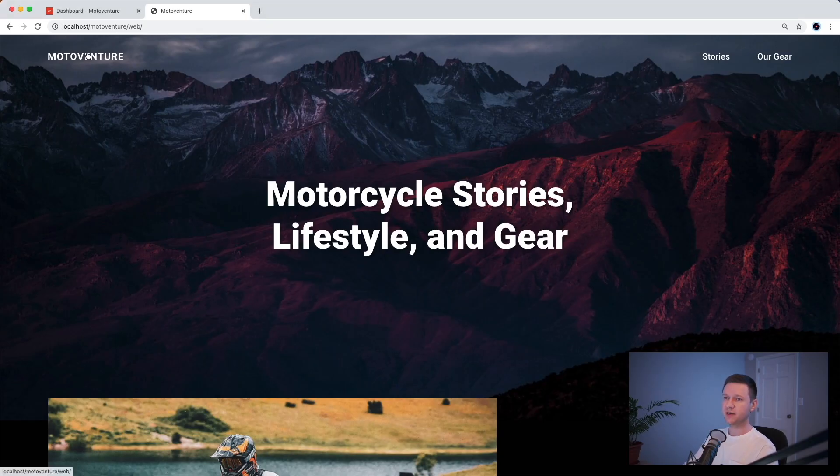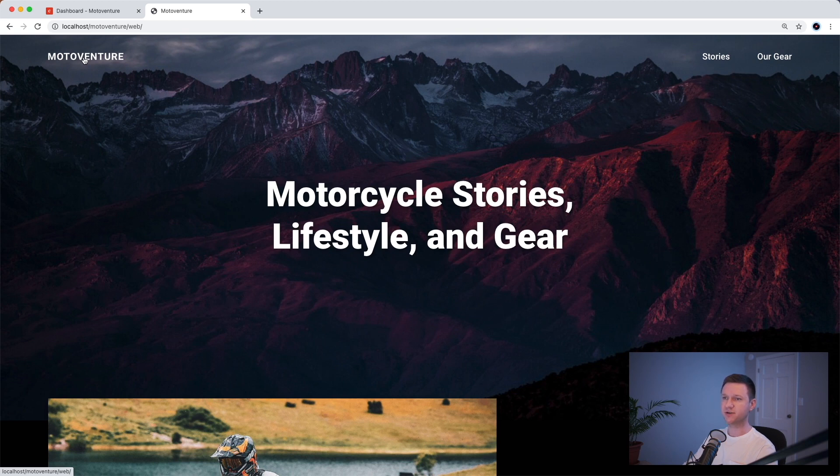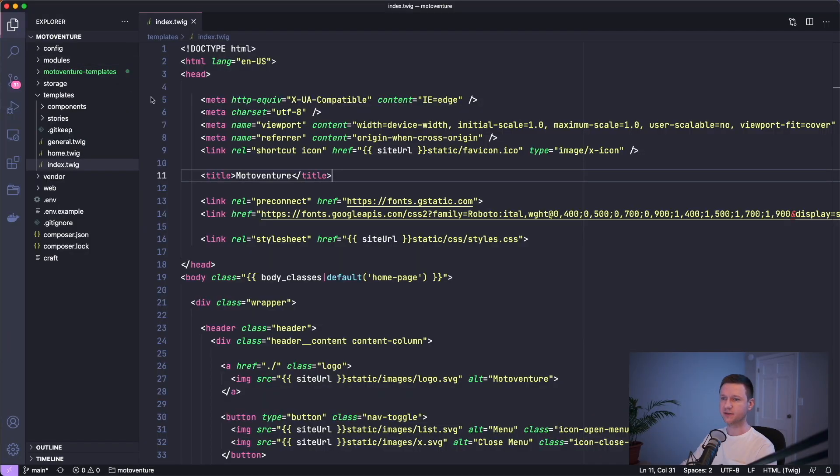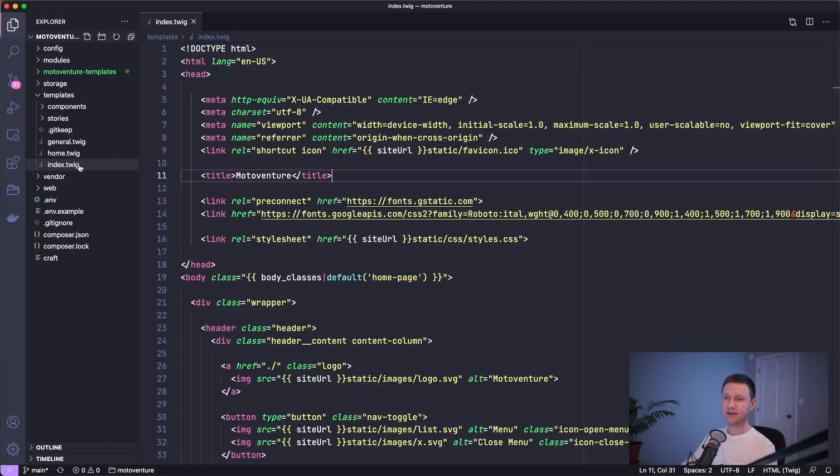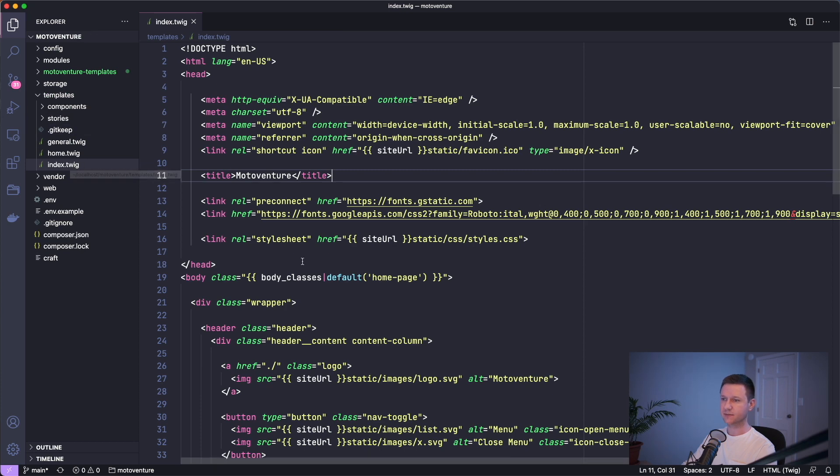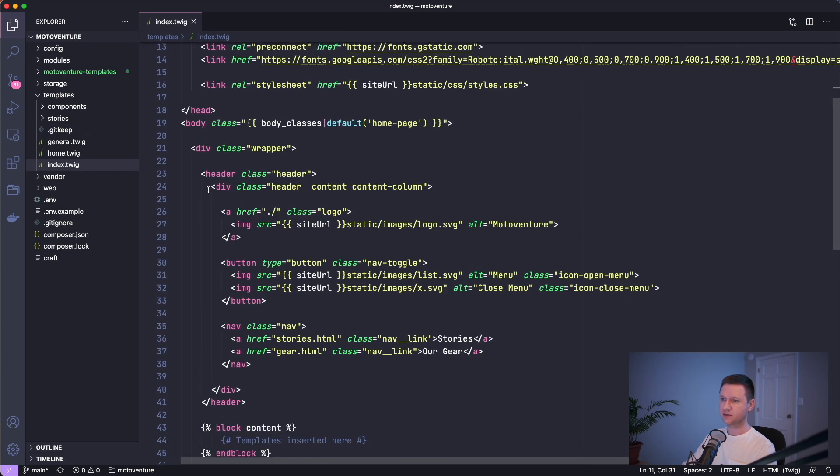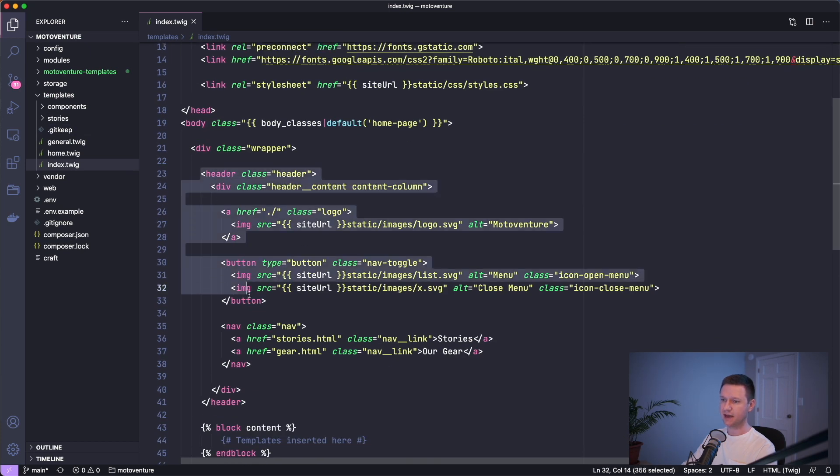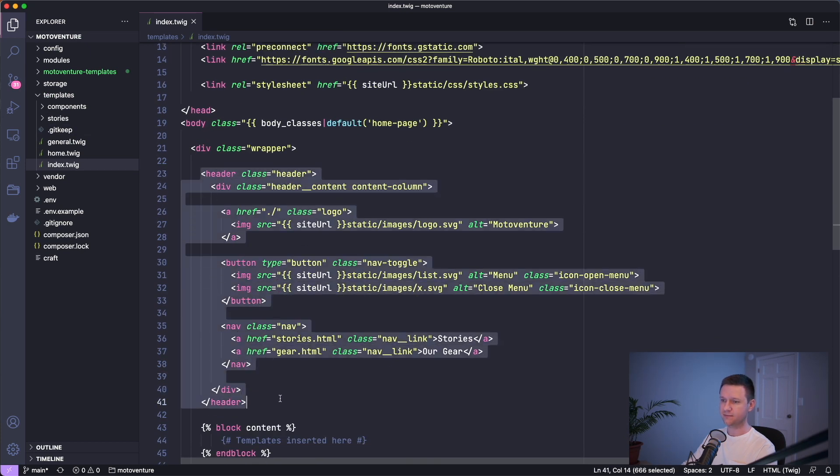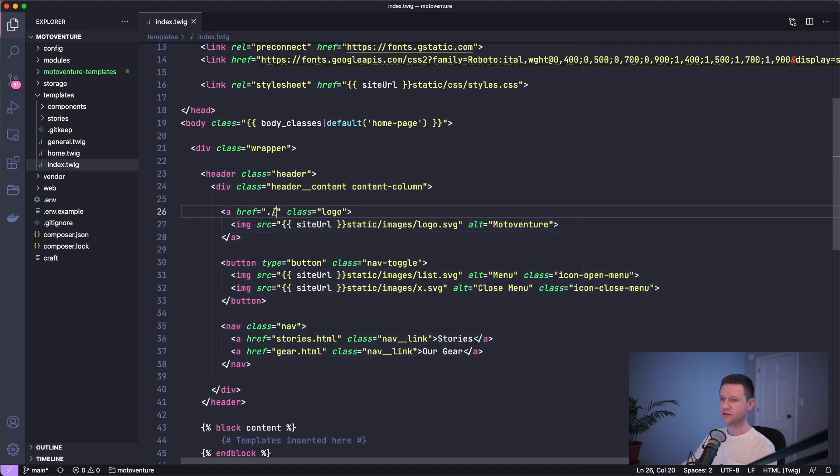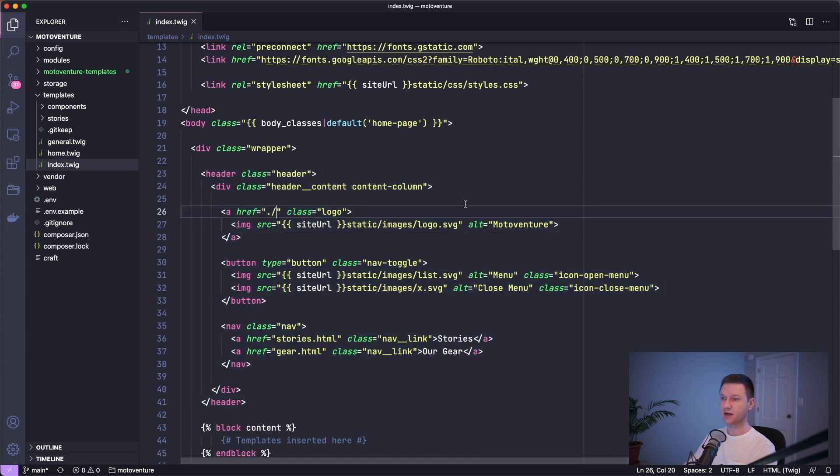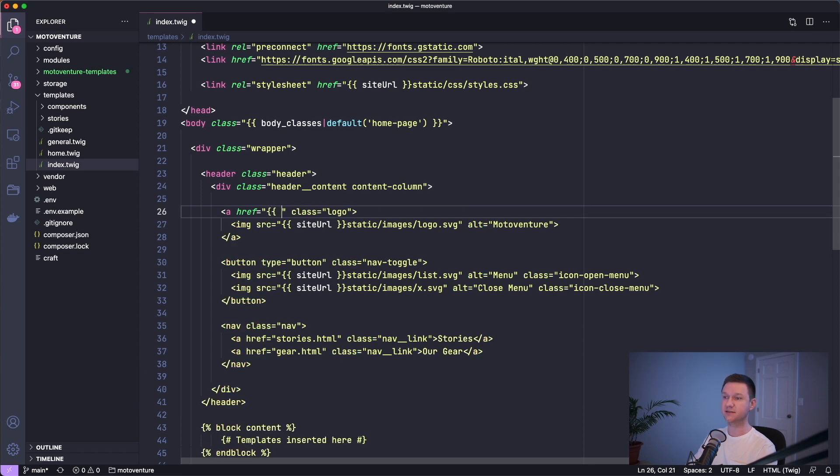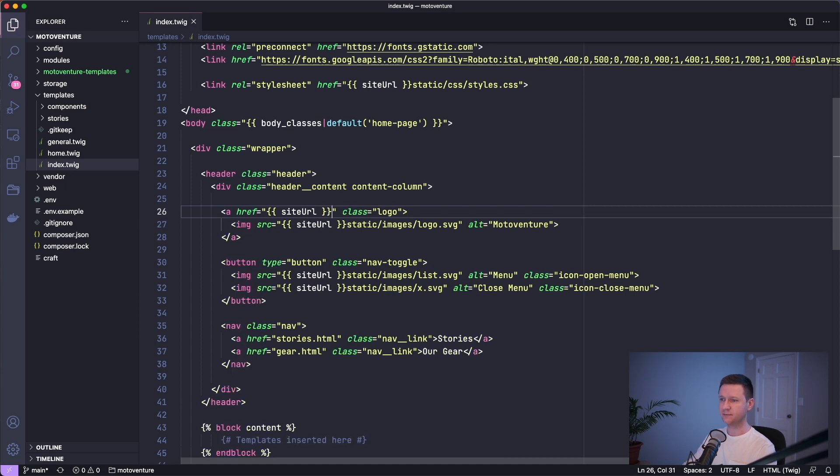Here in the header, we have a link to the homepage, and we should make sure this always goes to the homepage. So let's edit our template here, and let's edit the index.twig file in the templates directory. This is where we have the header, and here is that logo, which links to slash. We don't need this anymore. Let's just make this always be the site's root URL or base URL. So we can do that by typing site URL.